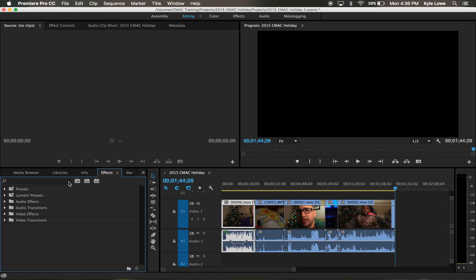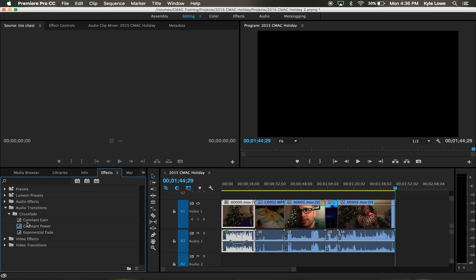To fade in a track at the beginning, fade out a track at the end, or fade between two audio tracks, there are audio transitions under the effects tab. The most common transition is constant power.